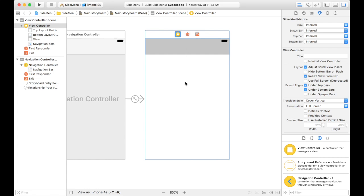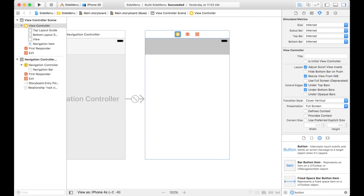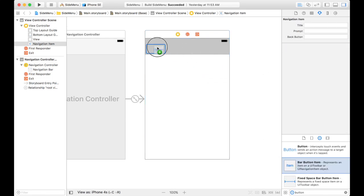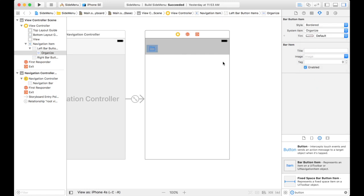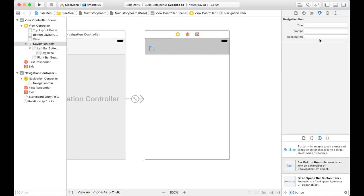So we want a button that we can click on to show the menu. For this, let's just give it an icon. Let's try organize, the folder. So when I click on this button, the menu will slide out and when I click it again, it will slide back out of sight.